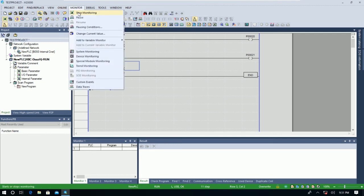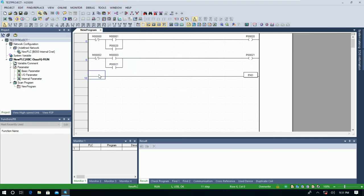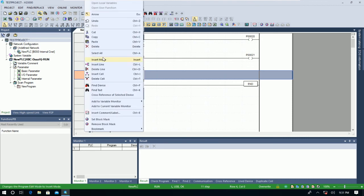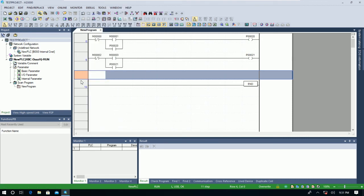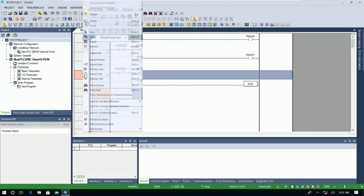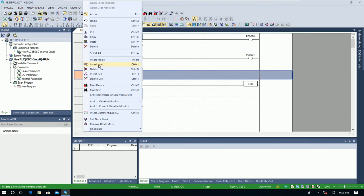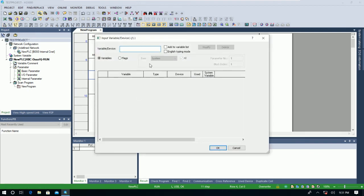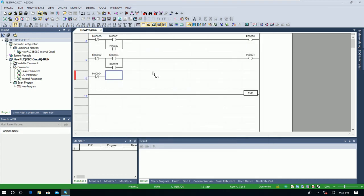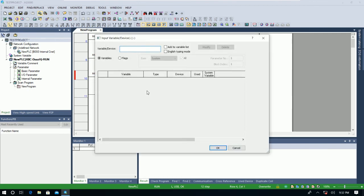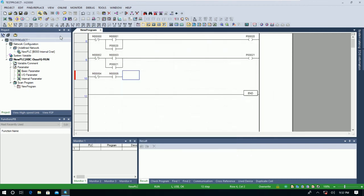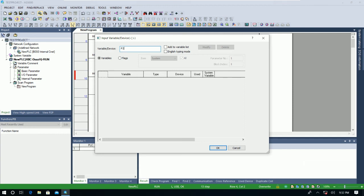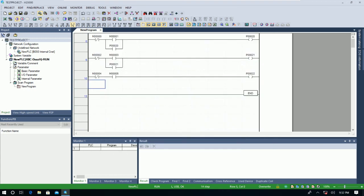Let me show. So we can stop monitoring first, and we need to insert a line, right? So insert the line by right-clicking here and then choose Insert Line. And we can write the program, for example, M4 for stop, M5 for start.